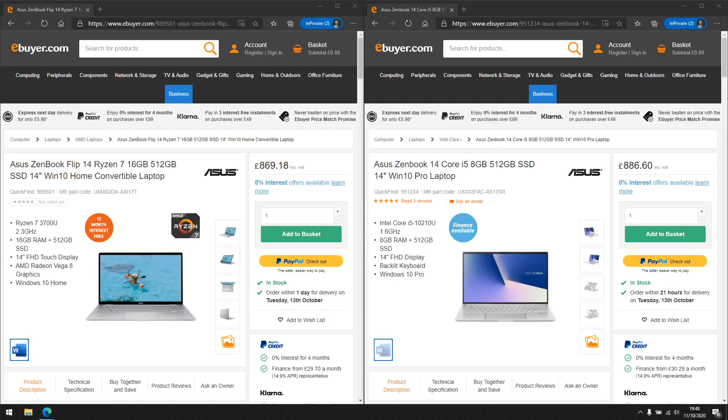Hey everyone, welcome back to TK's Tech Talk. In this video I'm going to be talking about how to decide what laptop to buy based on what use you may have.